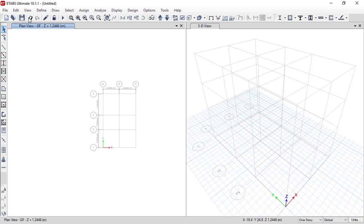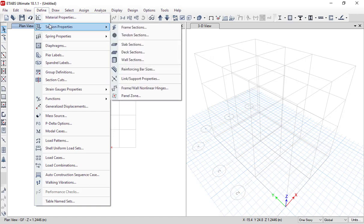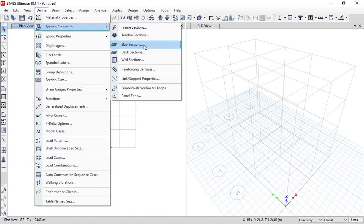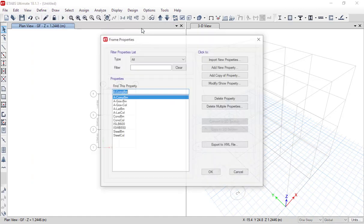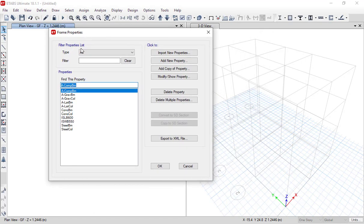To define section properties, there is an option called 'Section Properties.' Under this, 'Frame Section' will be used for both beam sections and column sections, and there are separate properties for slab sections. First we will go to Frame Section, which opens a dialog box from where we can define our frame properties.